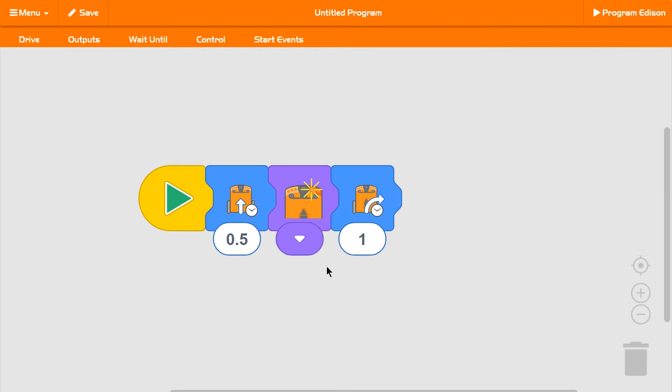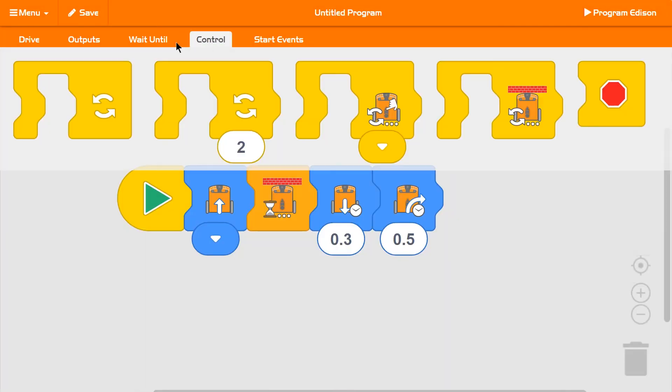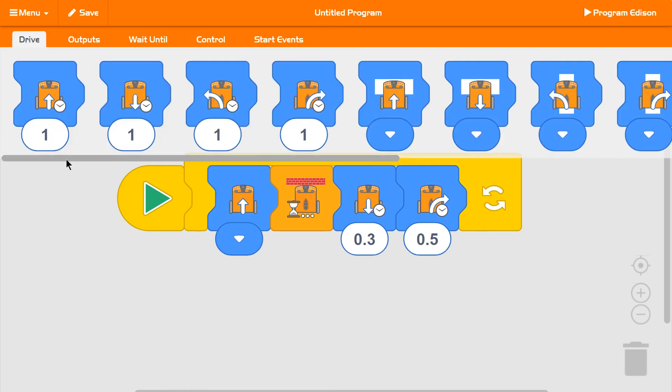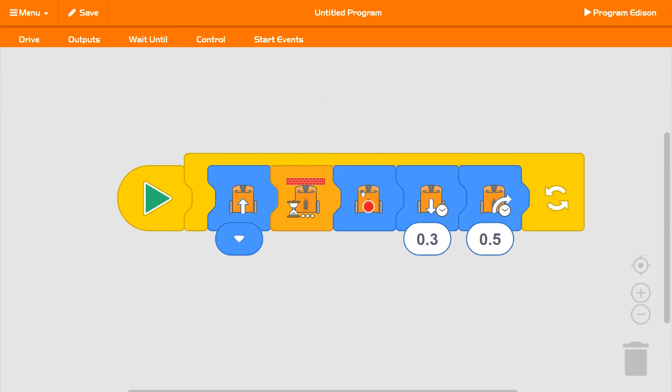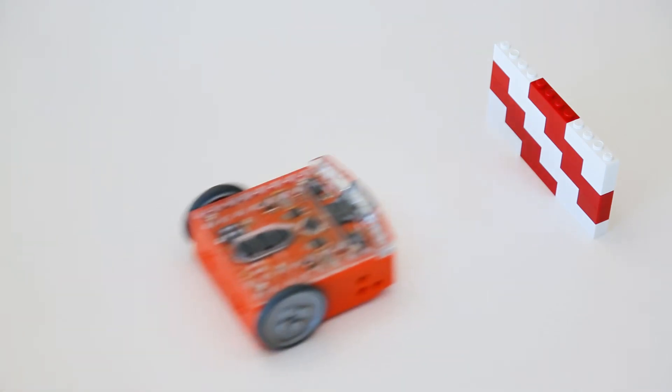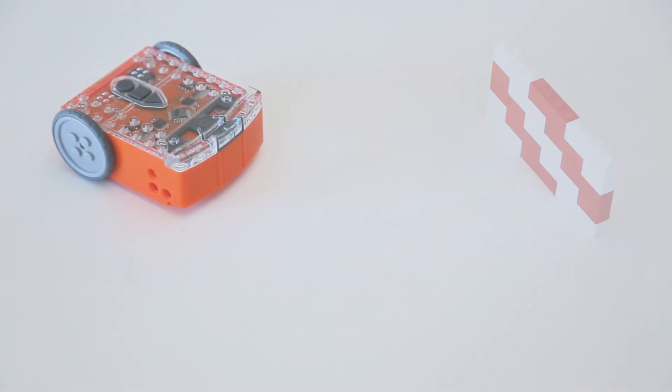EdBlocks makes it easy to experiment with programming. With over 150 blocks, there's so much you can do. What will you create with Edison and EdBlocks?